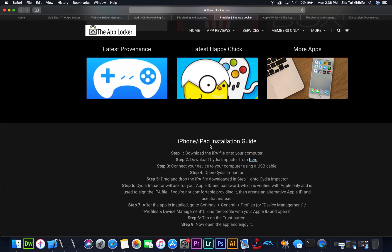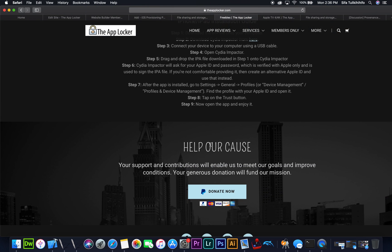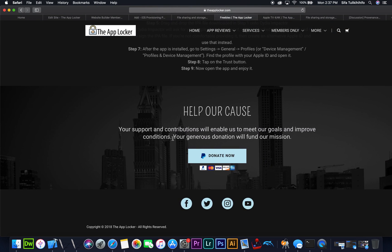Over here, we've got your iPhone and iPad installation guide down there. If you guys want to, you're more than welcome to donate. If not, don't worry about it.